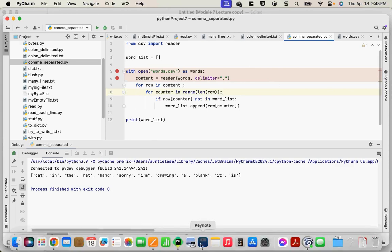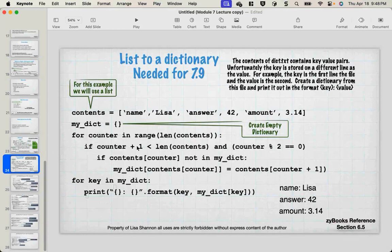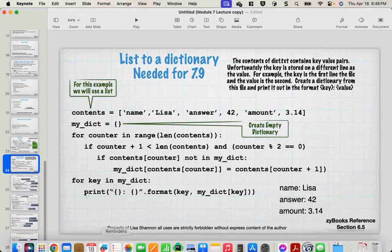That was the `with` keyword and our CSV example. You're going to need this for lab 7.9: list to a dictionary. I have the contents of a file called `dict.txt` and it contains key-value pairs, but unfortunately they're stored on different lines — the key is the first line and the value is the second. Create a dictionary from the file and print it out in the format key: value.